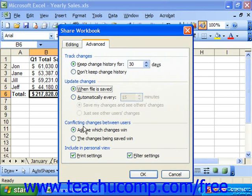Sometimes, when two users edit the same cell at the same time, a conflict will arise when Excel goes to save the workbook. In the Conflicting Changes Between Users section, you can set how to resolve those conflicts. You can select either the option button for Ask Me Which Changes When or the Changes Being Saved When.